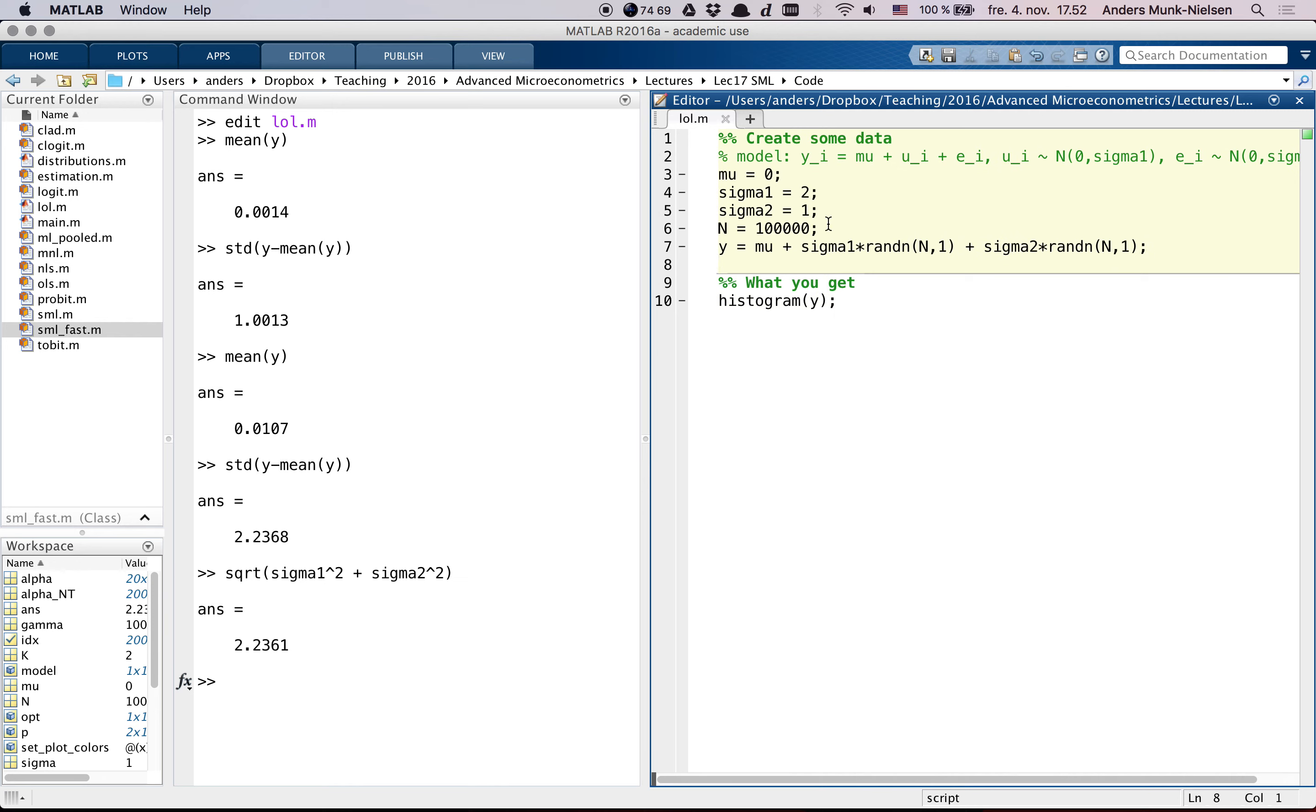So, if you believe that that's the true model, you're screwed, you can't find the parameters.